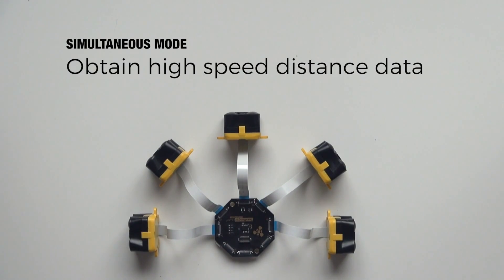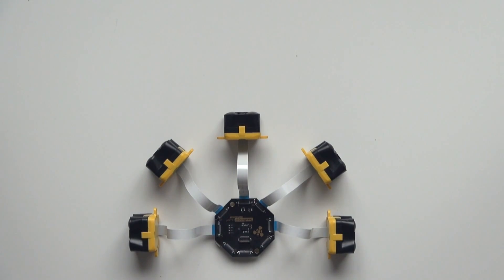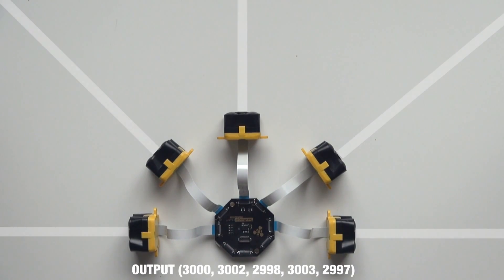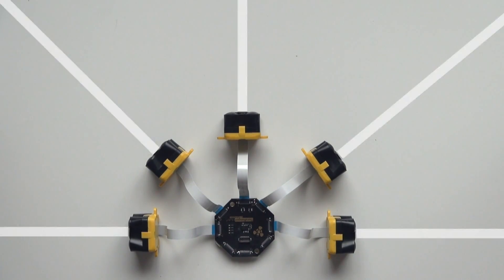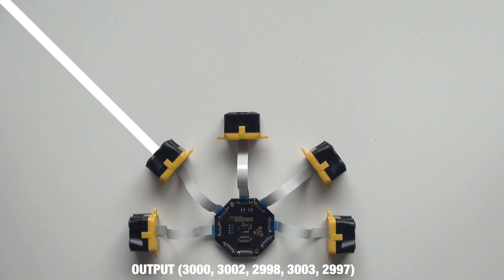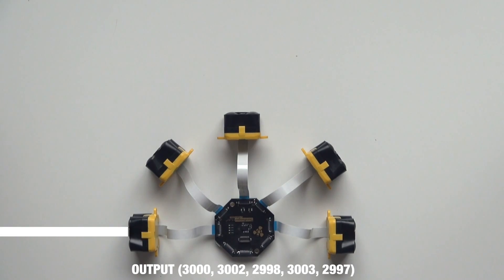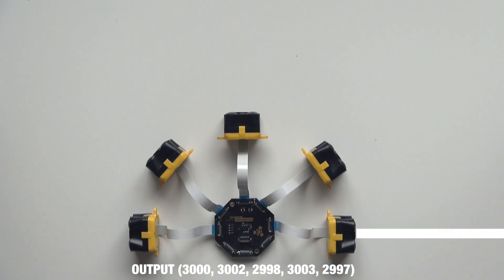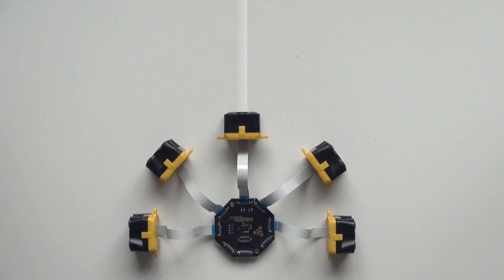Select simultaneous mode and obtain high-speed distance data from each Evo sensor simultaneously. Switch to sequential mode and never worry about crosstalk again. Hub Evo synchronizes measurements from each Evo sensor and avoids any crosstalk between sensors.